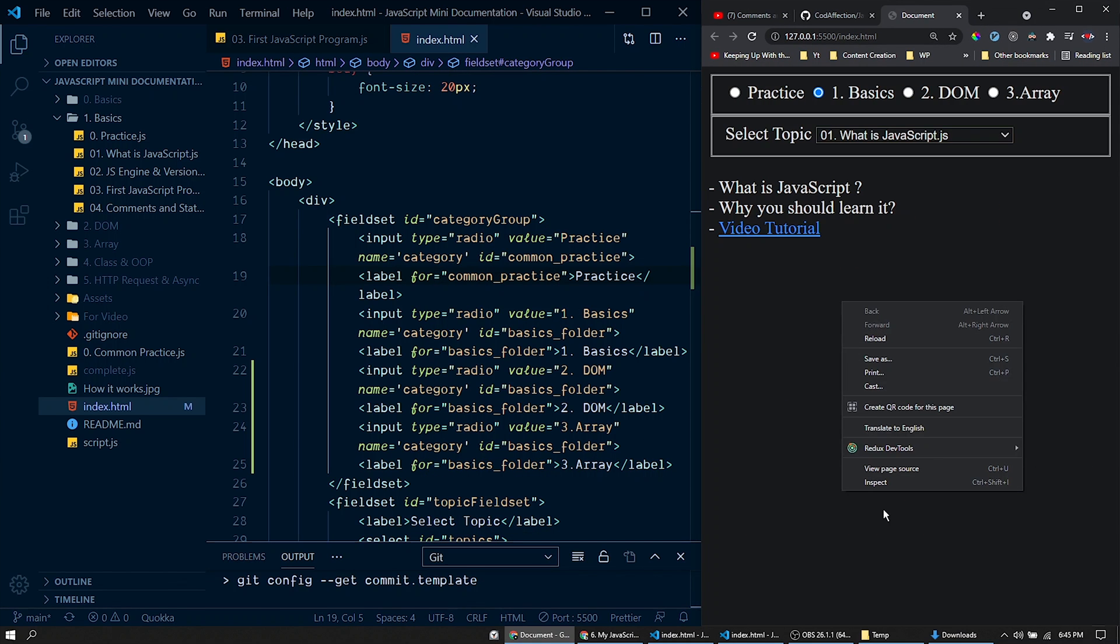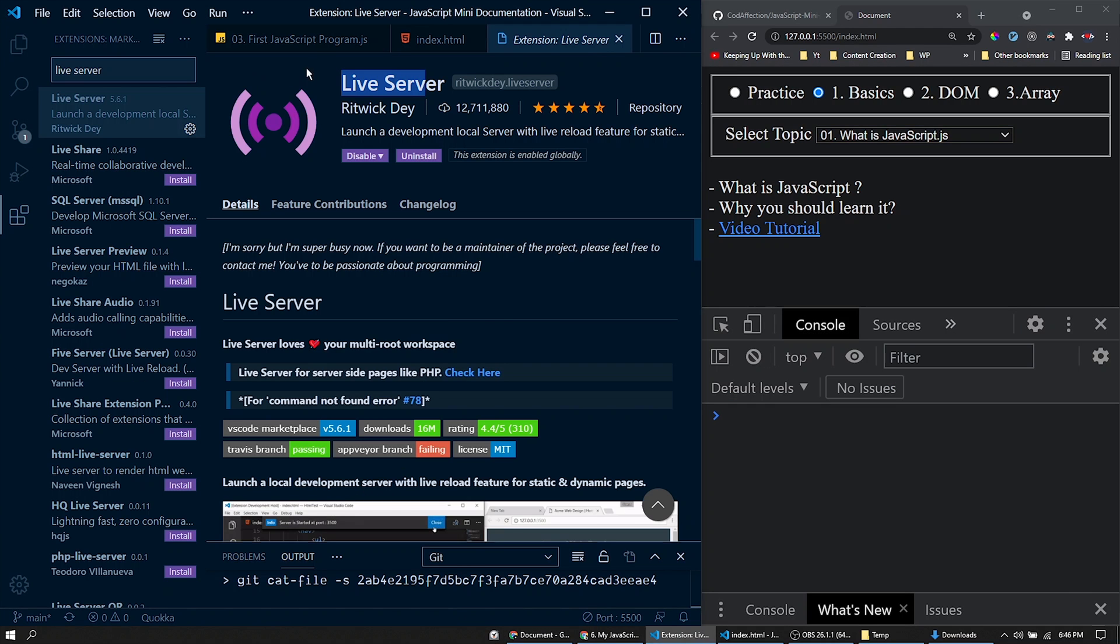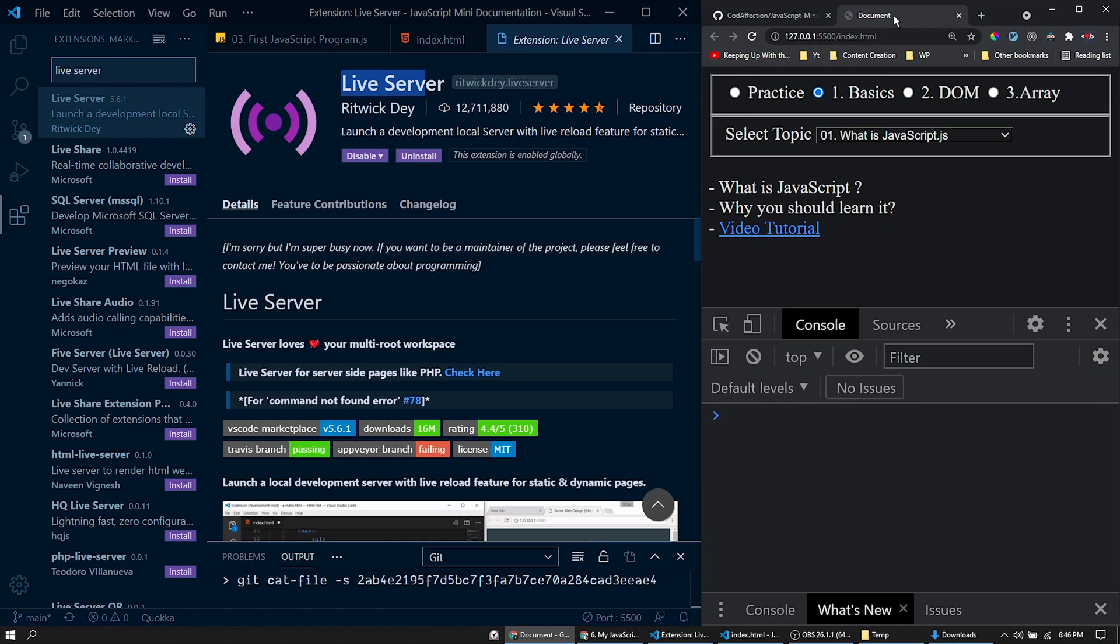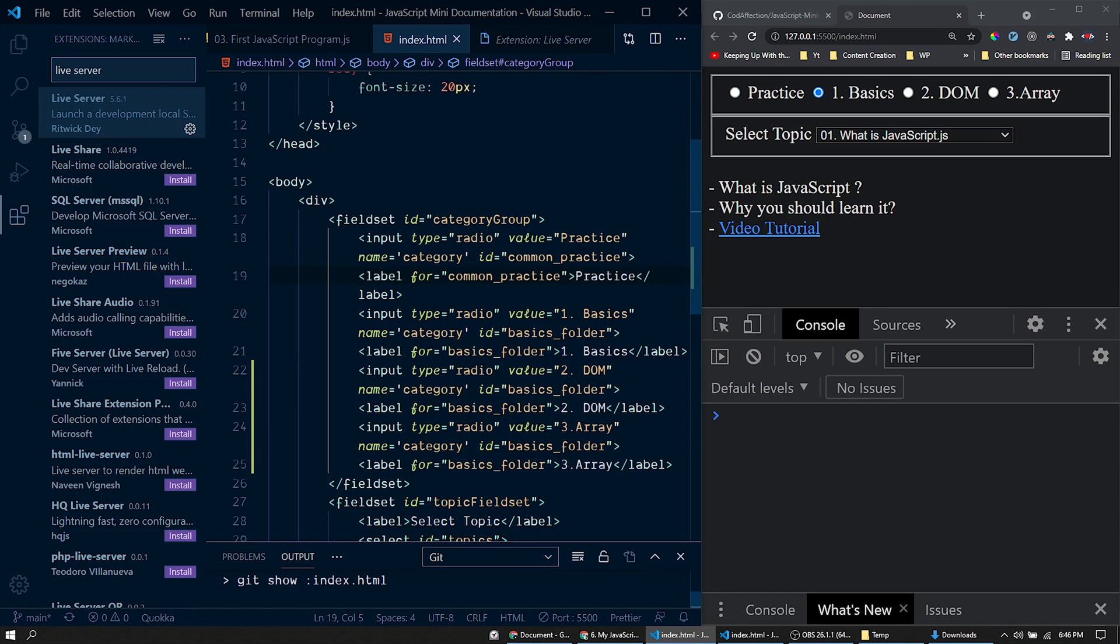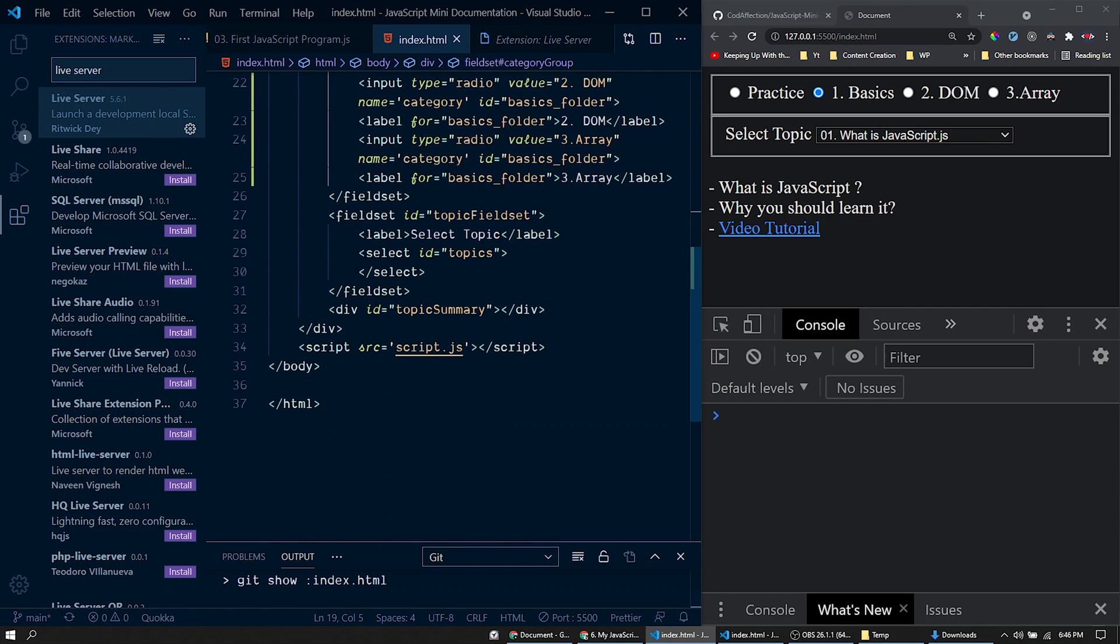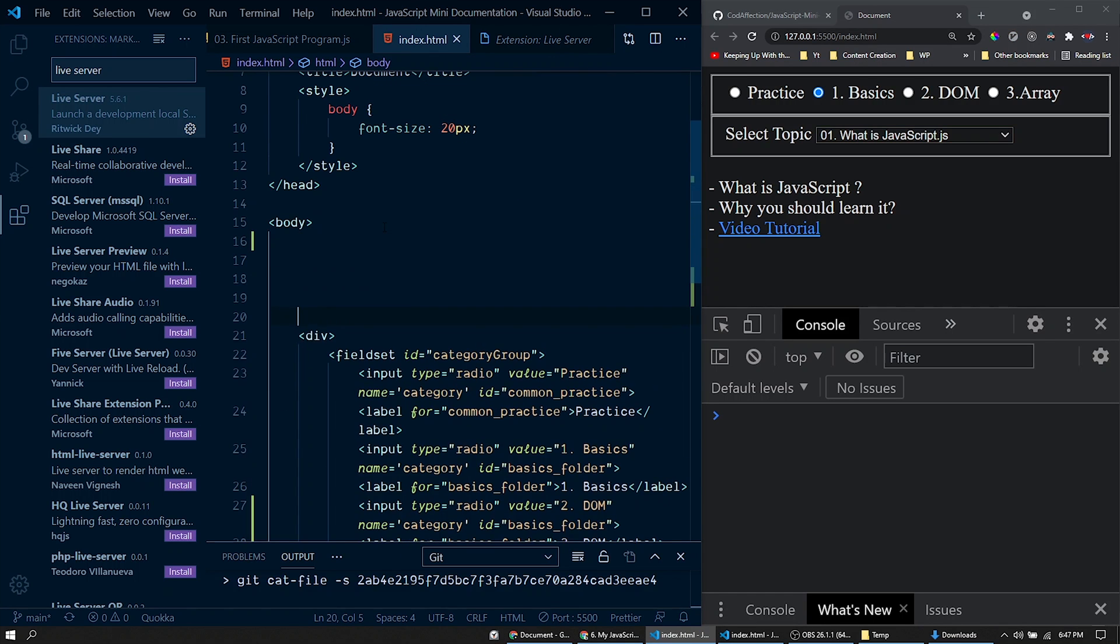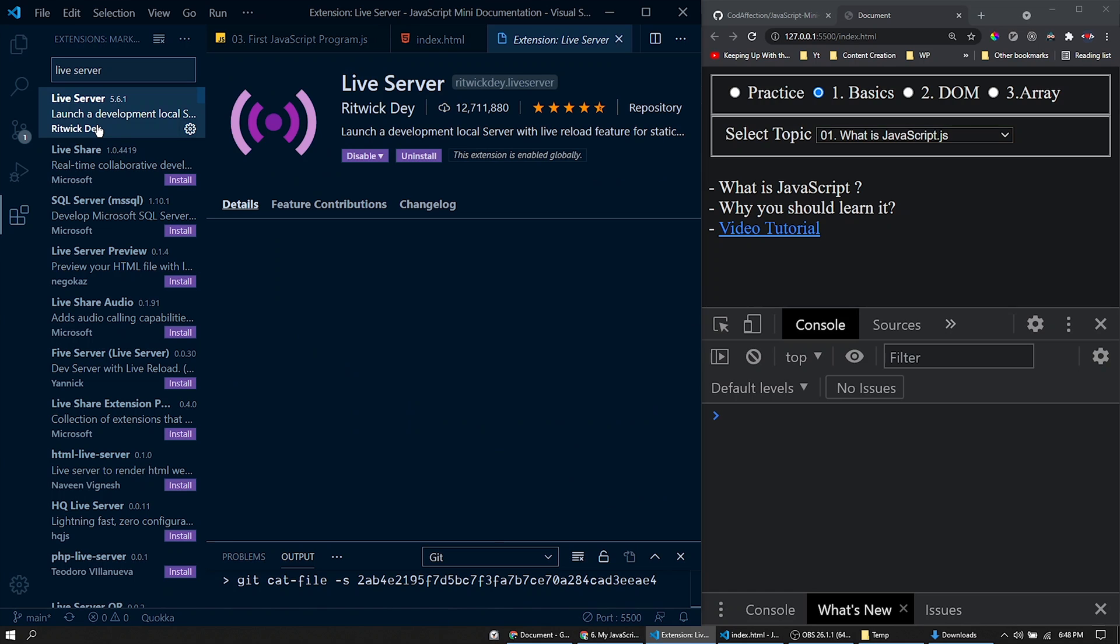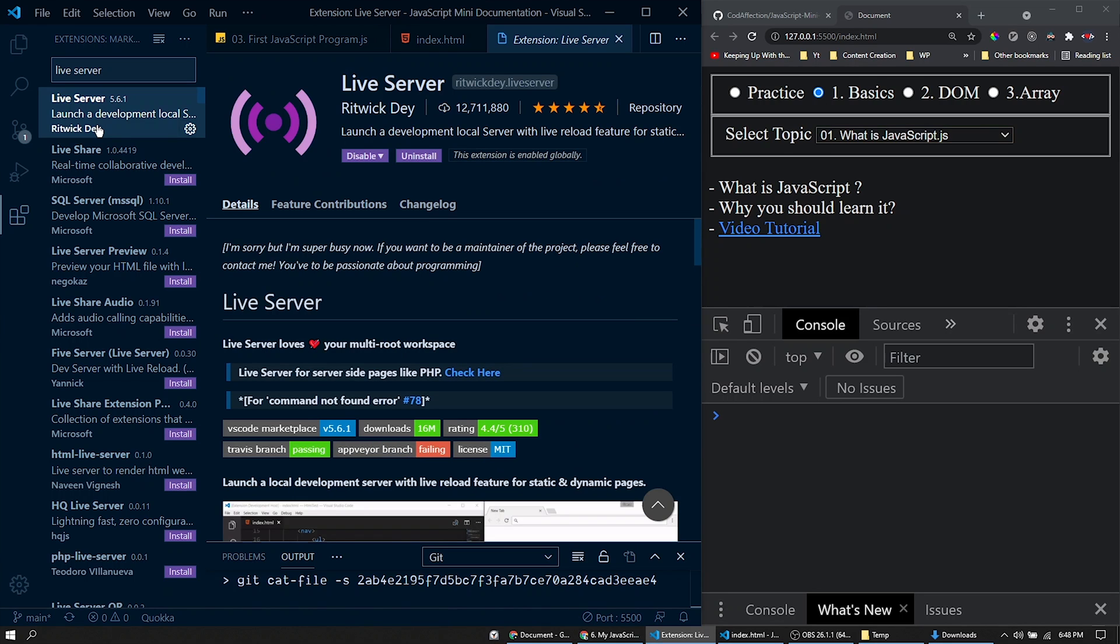Now let me open the developer console of this web page here. Since we are using this extension LiveServer to run this project within our web browser, this page will be reloaded whenever we make changes within this project. Let me make some changes here. At the same time the page is reloaded here.